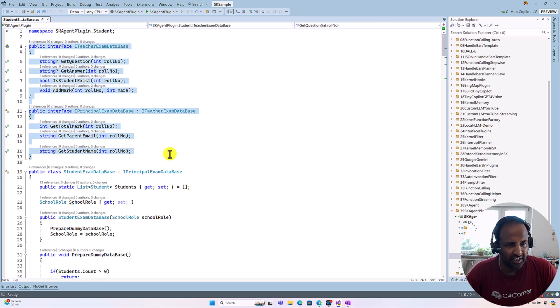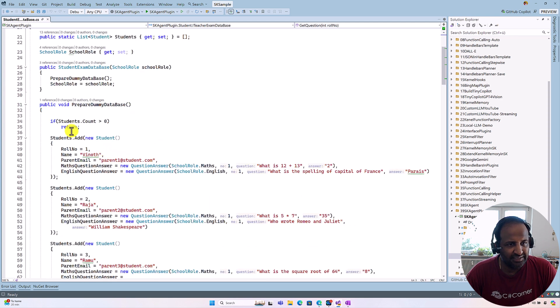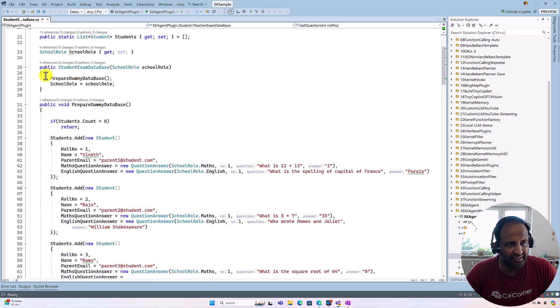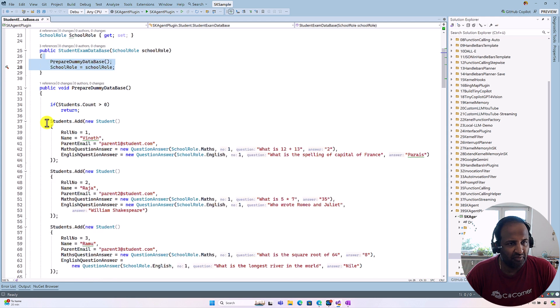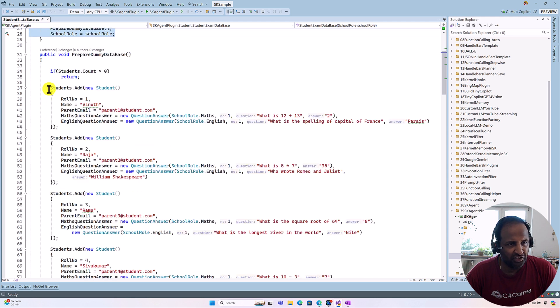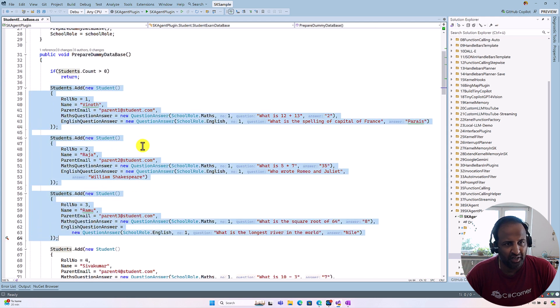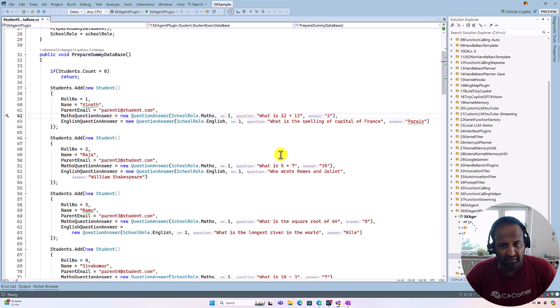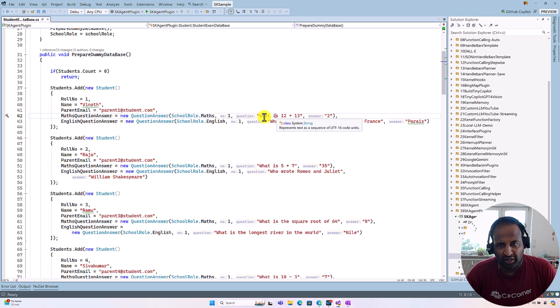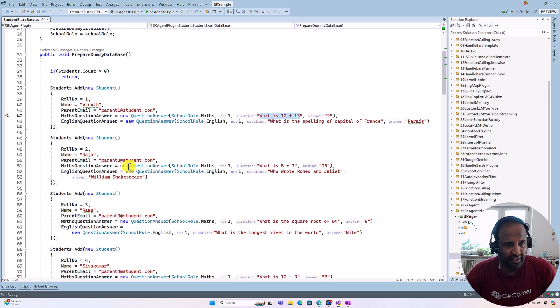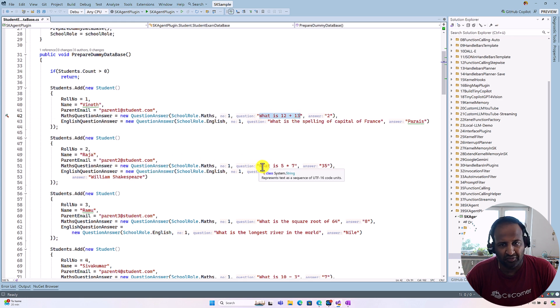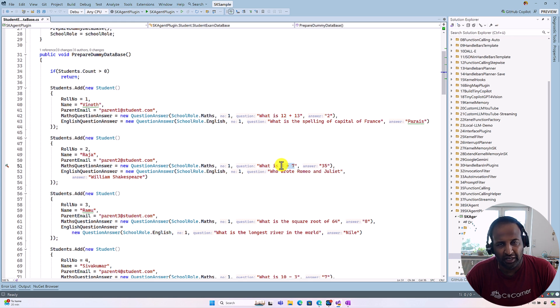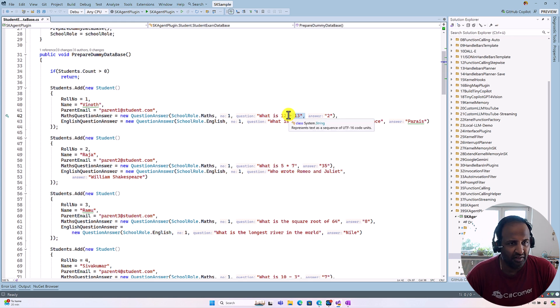This interface derives from ITeacherExamDatabase. This interface we will talk about a little bit later. I just highlight what this class is doing. This class just creates this dummy database. For example, five students have been added and each student attends one Math question and one English question. All are unique questions. For example, Math question: what is 12 plus 13, and for student roll number two, what is 5 into 17? So here multiplication and here addition, like that it will change.